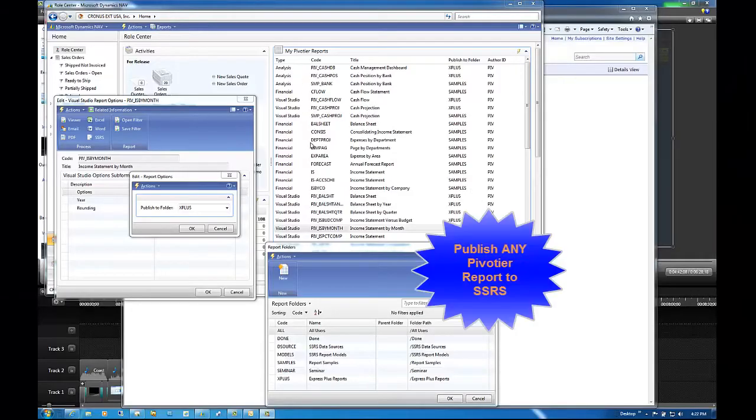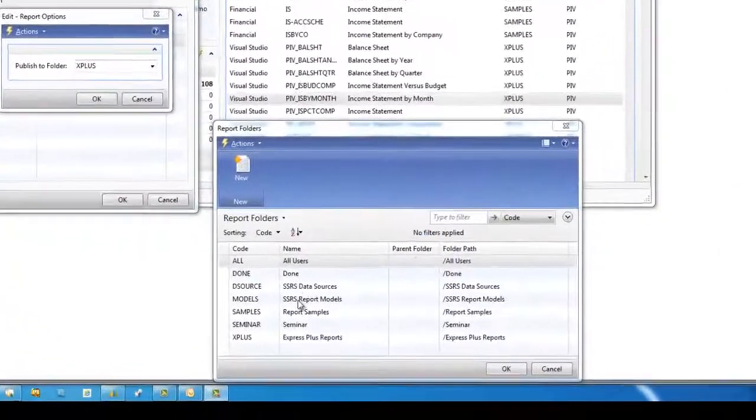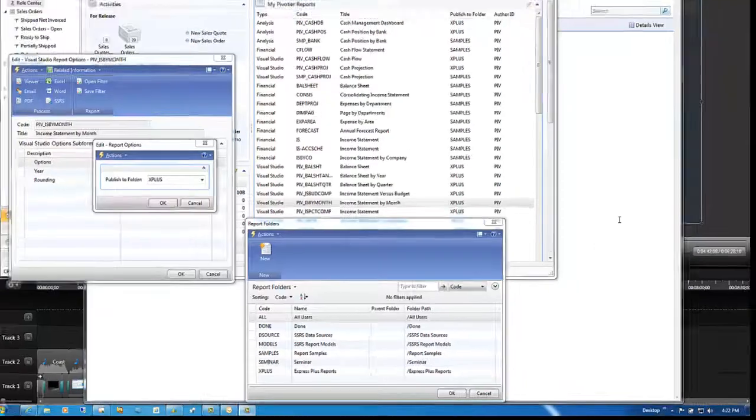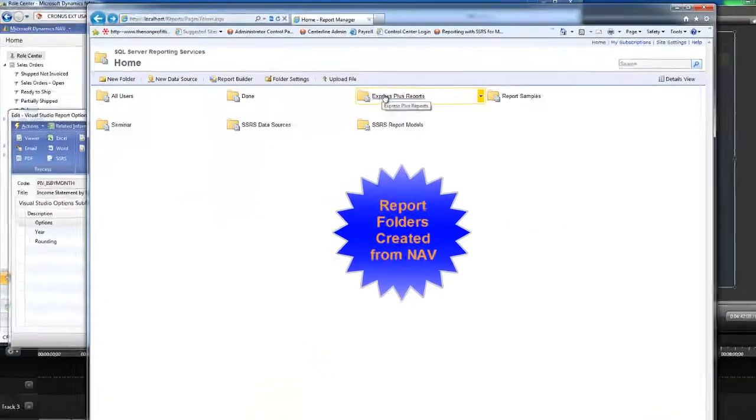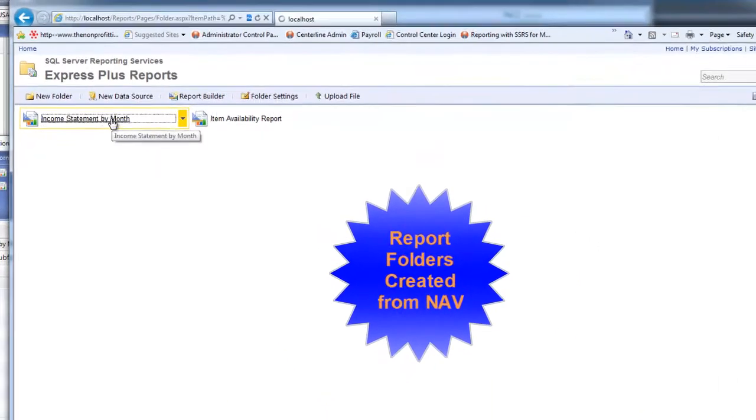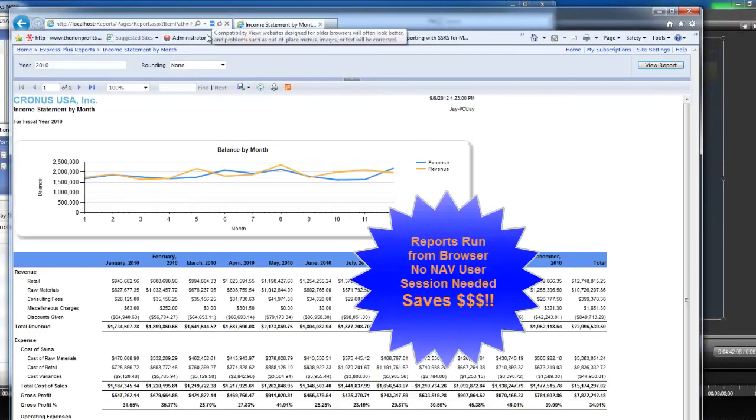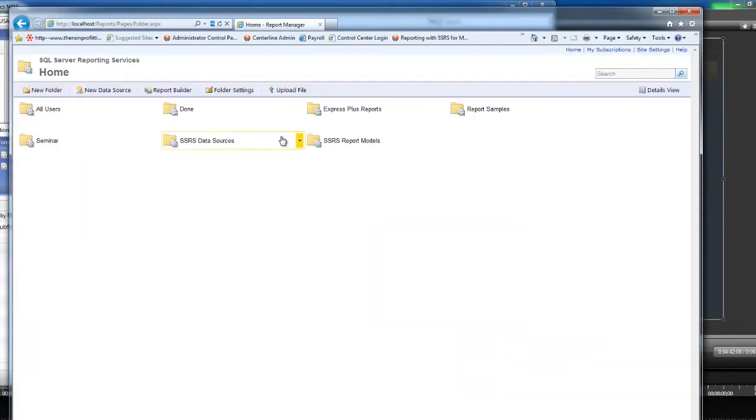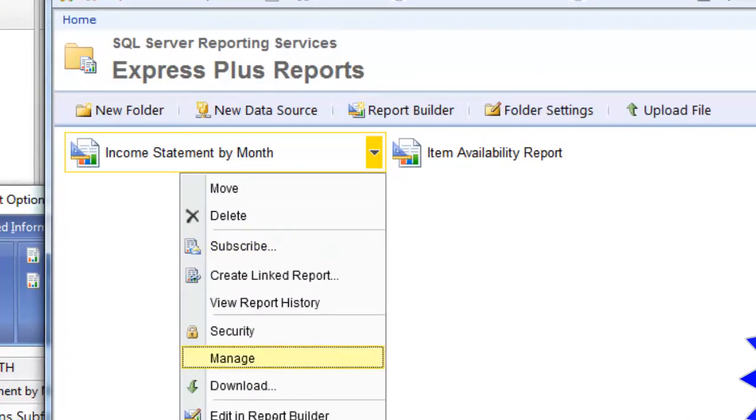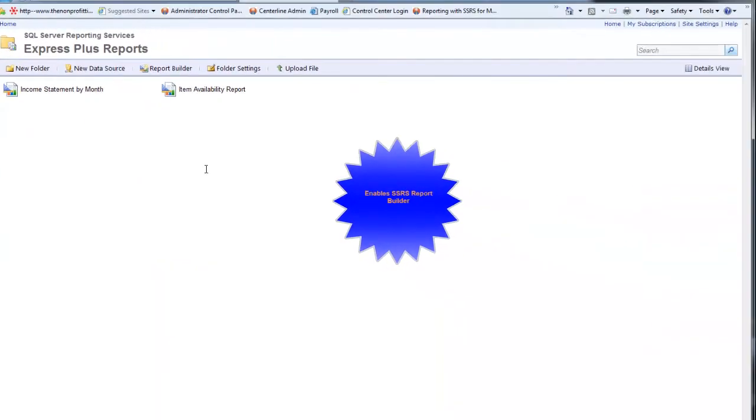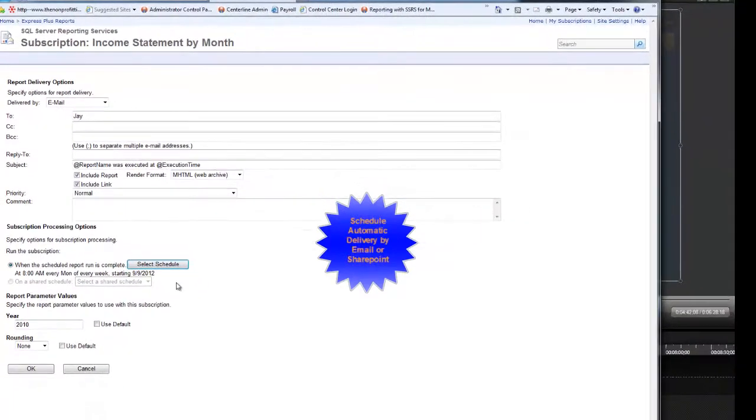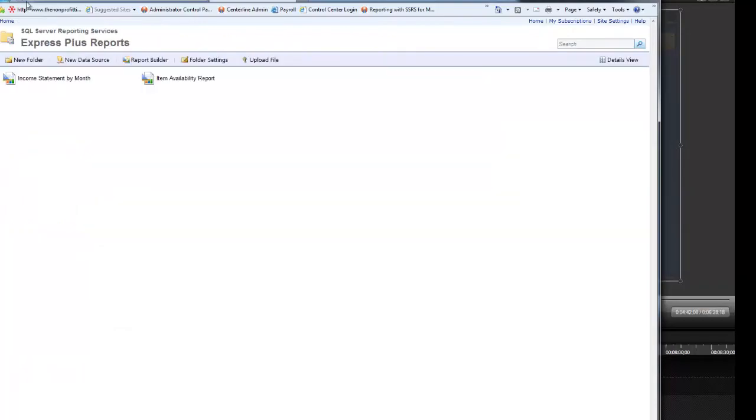Publish and share any Pivoteer report with any employee in your organization using the Internet and SQL Server Reporting Services. SSRS report folders can be created from NAV, reports published to these folders, and then accessed by users within a browser. Reports can be further printed or distributed here, and all SSRS reports may be further edited by developers using the SQL Server Report Builder, as well as scheduled for distribution via email, file share, or to SharePoint.